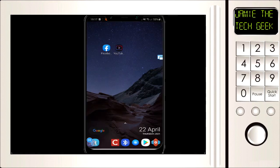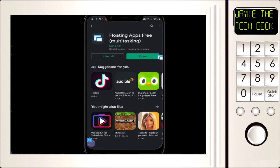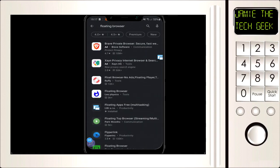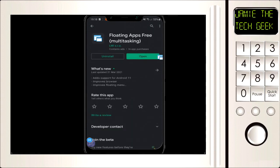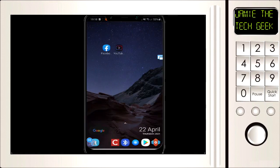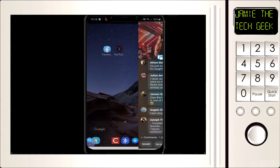So if you download this app on the Play Store — just type 'floating browser' and it'll show up. It's called Floating Apps Free (in brackets: multitasking). Go ahead and click on that and install it. Once you've installed it, go back to your video.